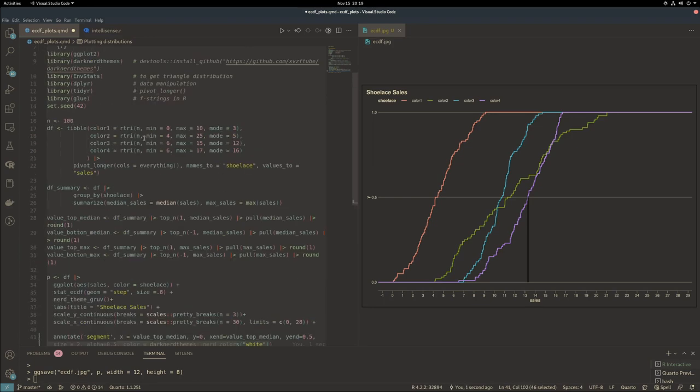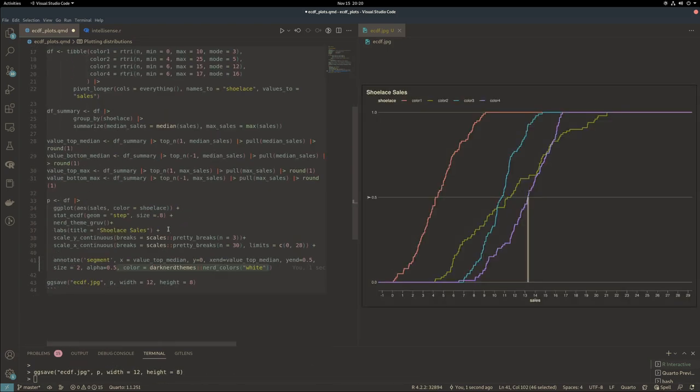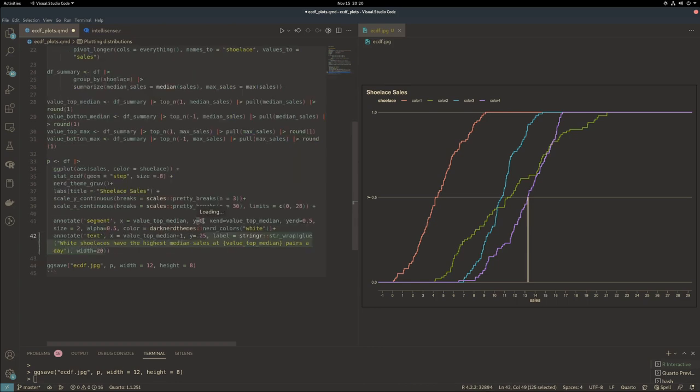I want the line segment to match the theme, so I'm pulling in one of the colors from the theme. This line segment is a similar color to the text, so it plays nice with the rest of the theme.